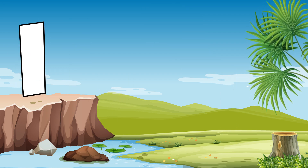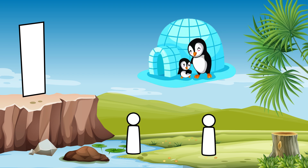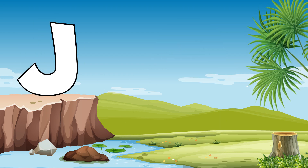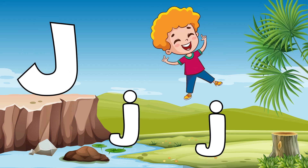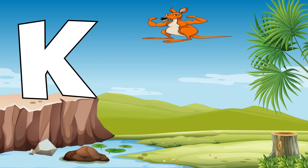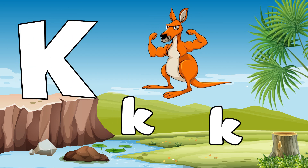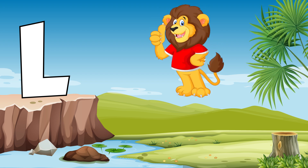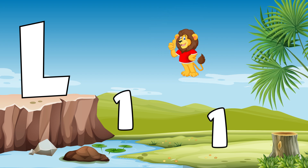I is for igloo, i-i-igloo. J is for jump, j-j-jump. K is for kangaroo, k-k-kangaroo. L is for lion, l-l-lion.